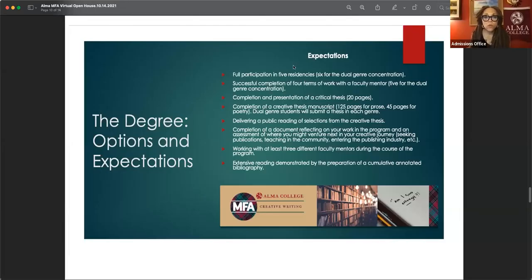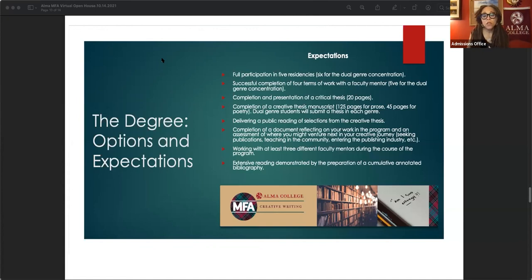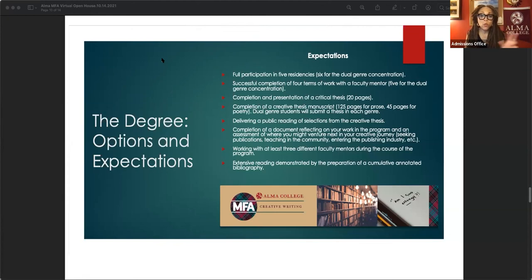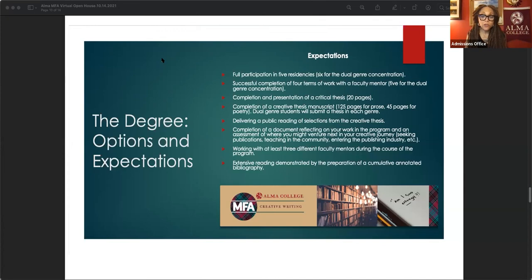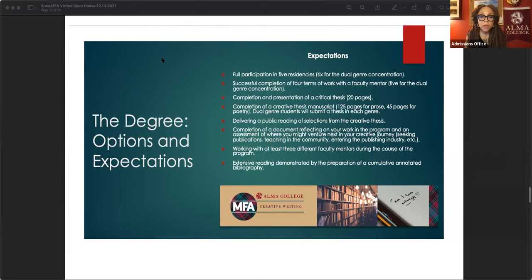An exit requirement. You mean like a final project or something? Yes. And let me, I think I have the degree requirements here. Yes, I do. So let me share this for you and show that to you. Okay. So in order to earn the degree, you participate in five residencies or six, if you're doing the dual genre, you do four terms of one-on-one work with a mentor. Completion and presentation of a critical thesis. Now that critical thesis is written in your third term and you deliver it as a lecture at your fourth residency.